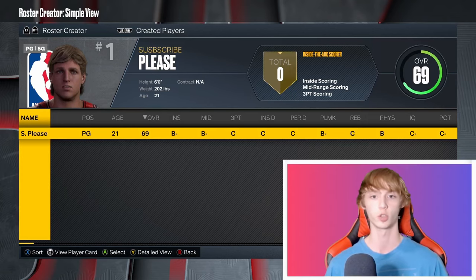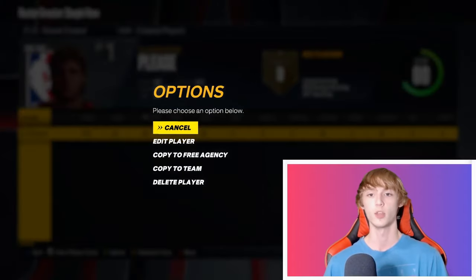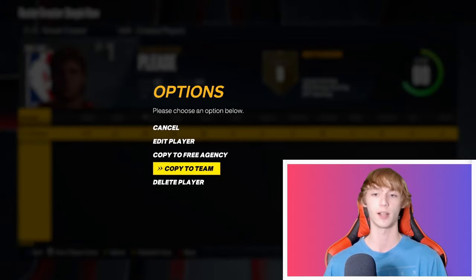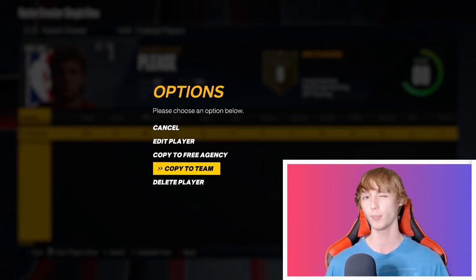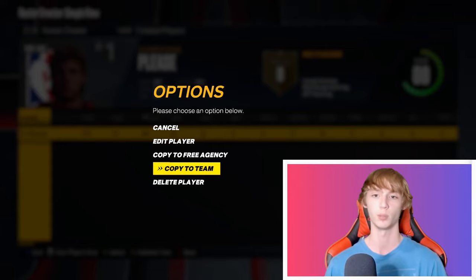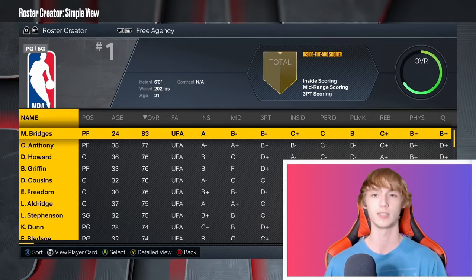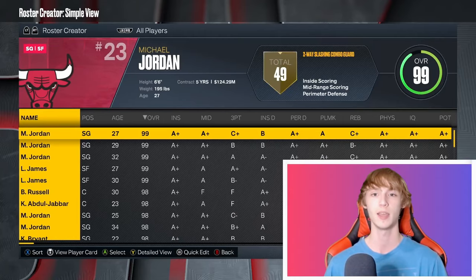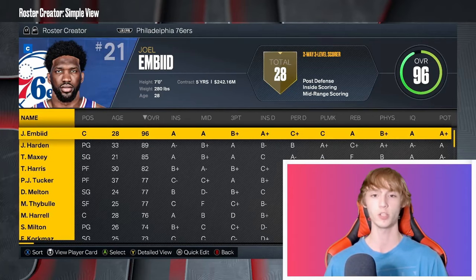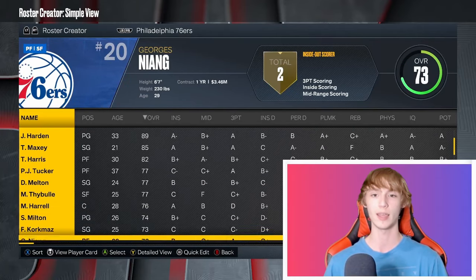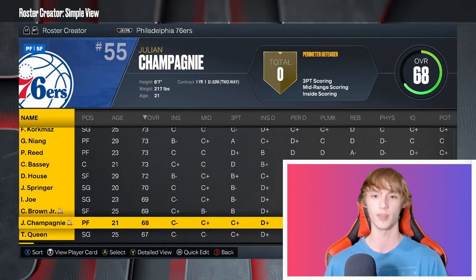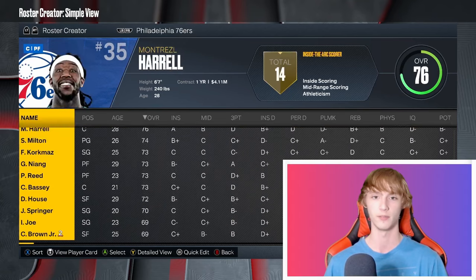Once you get to Created Players, you will see your created player. Click on your player and then click on Copy to Team. But you cannot put yourself on a team that has 15 players — if you're trying to put yourself on a team that has 15 players, you have to go ahead and cut someone on the active roster.